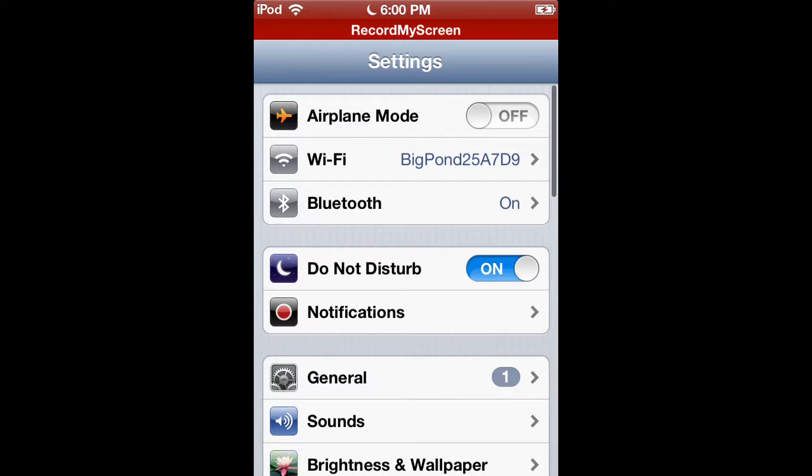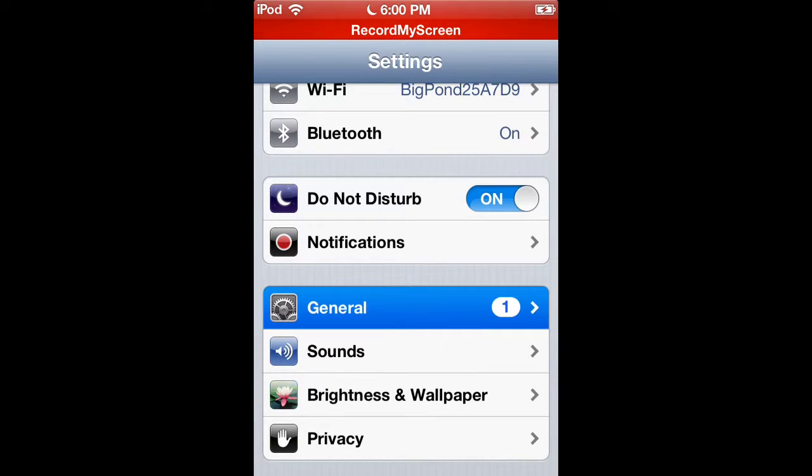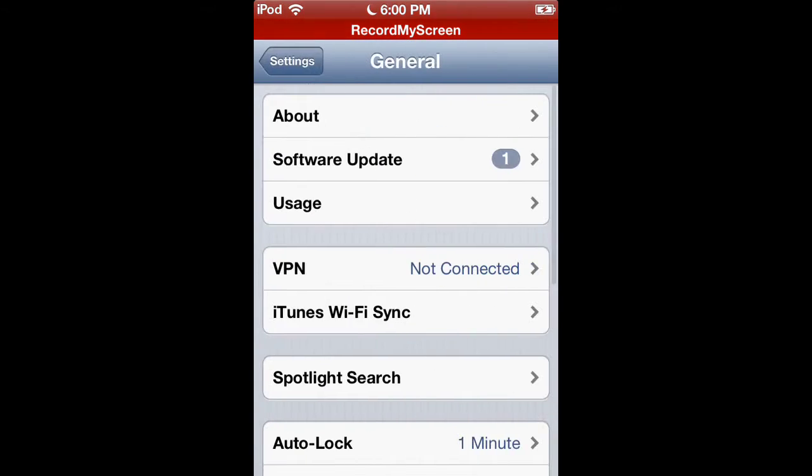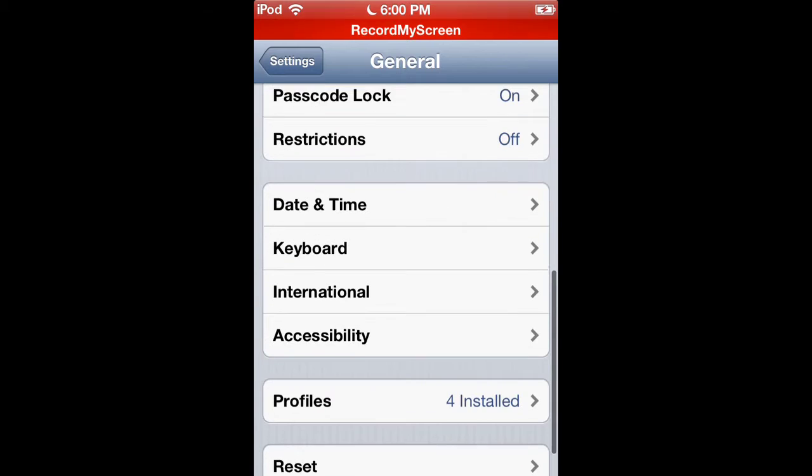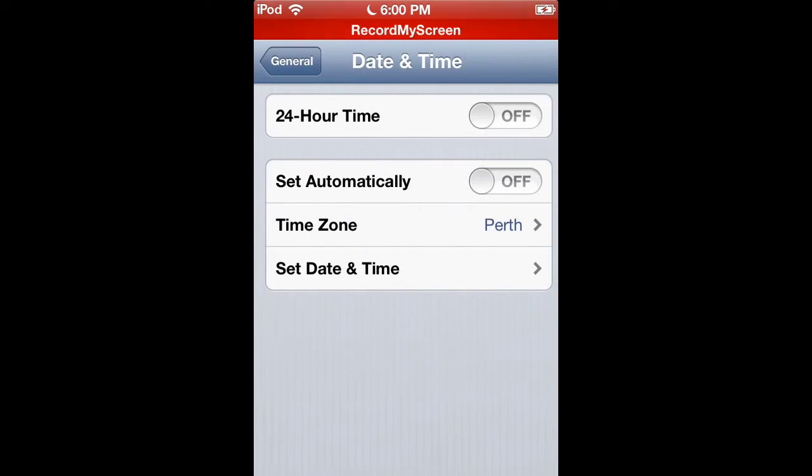What you first have to do is go into Settings. Once it loads up, go down to General, and then go to Date and Time.